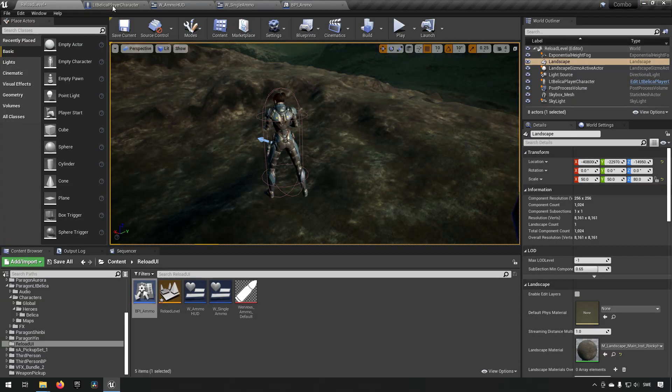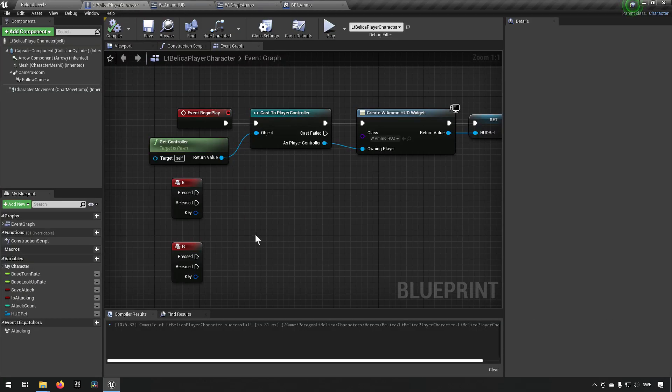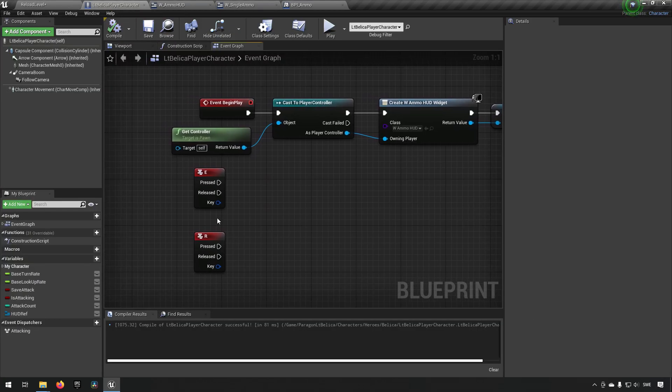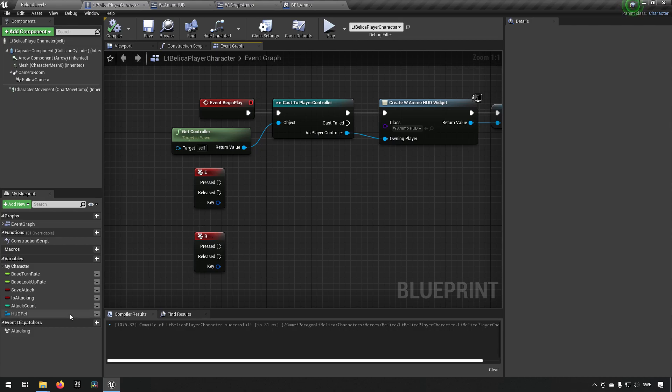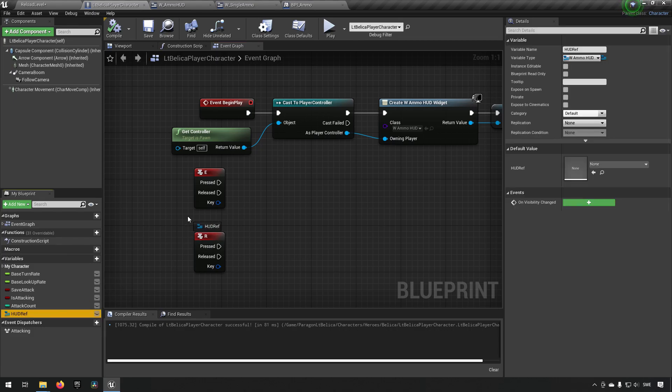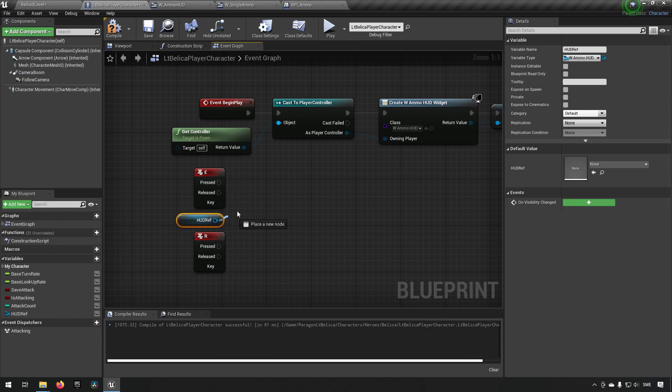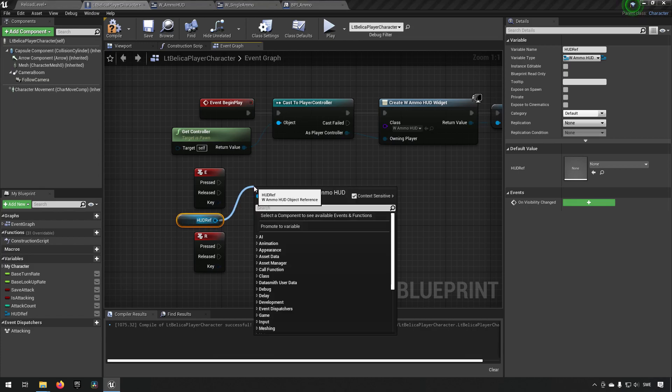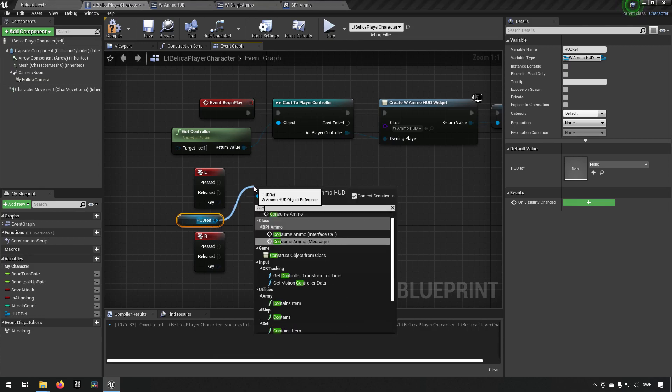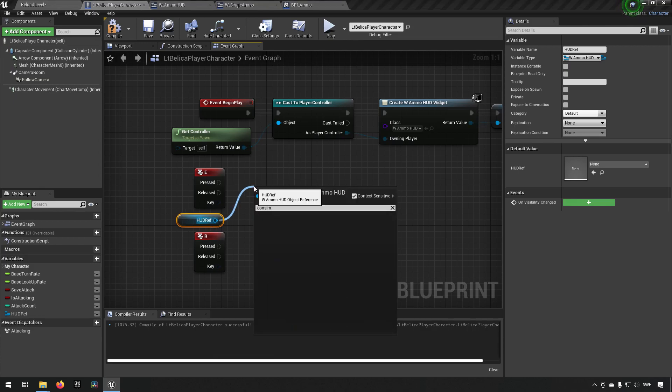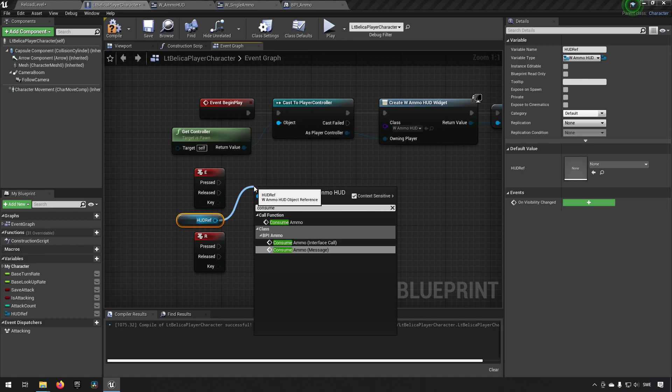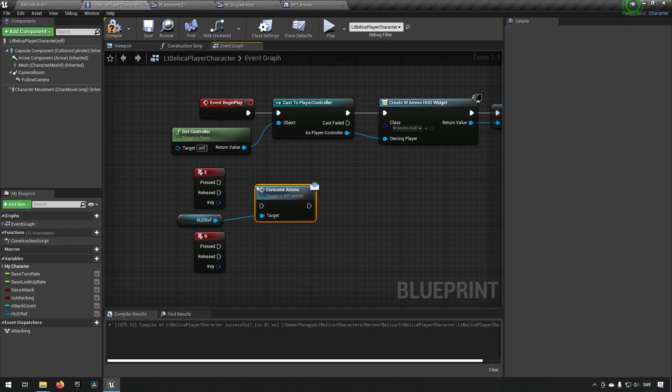So now we go back to our player and what do we want to do? Well we want to get our hud reference because that's what we're sending our information to. And we want to say when we're pressing E we want to consume ammo. So this is essentially us shooting ones.